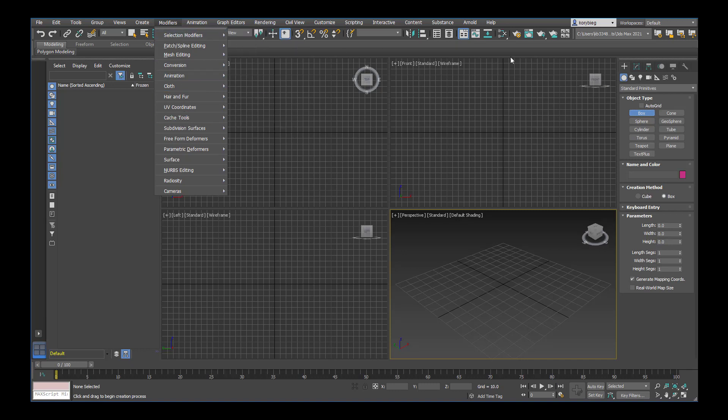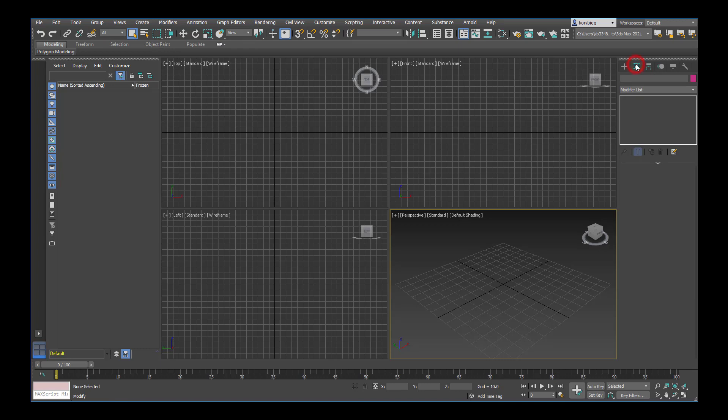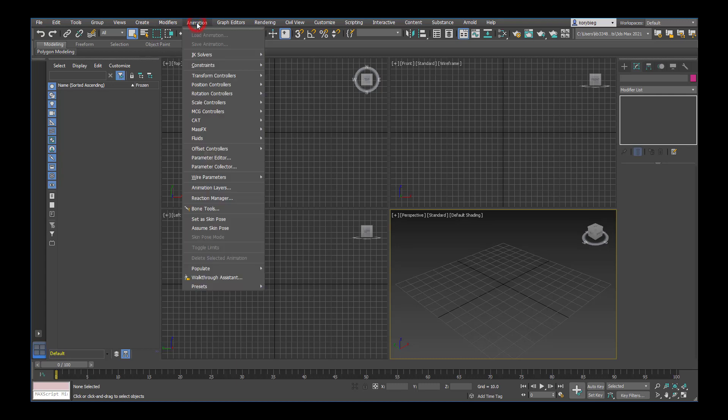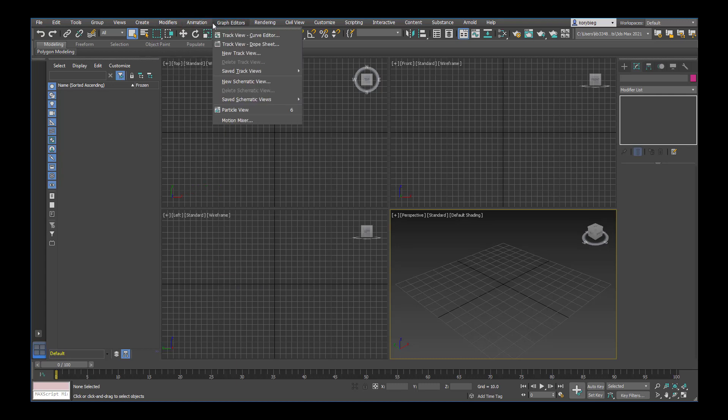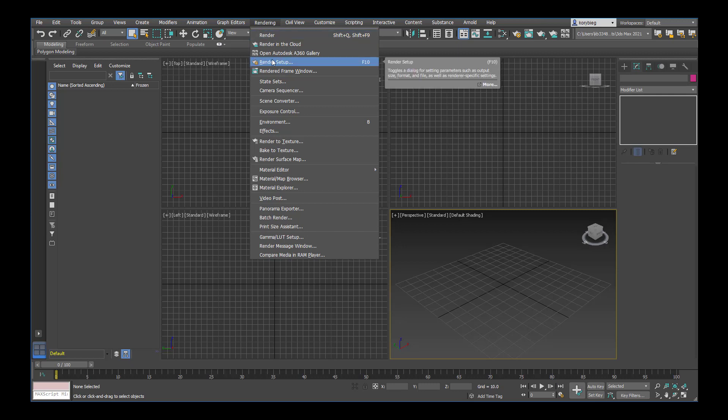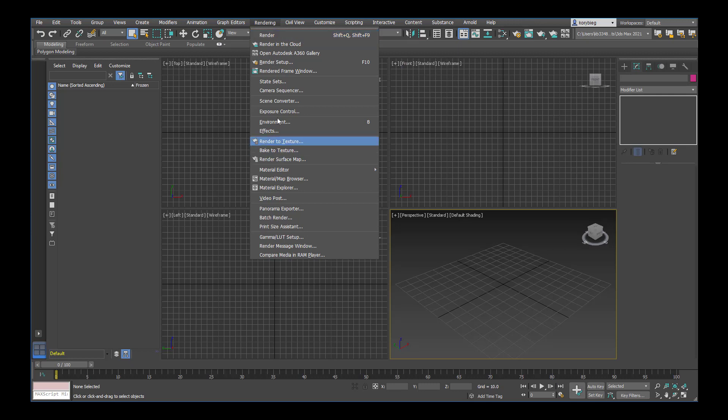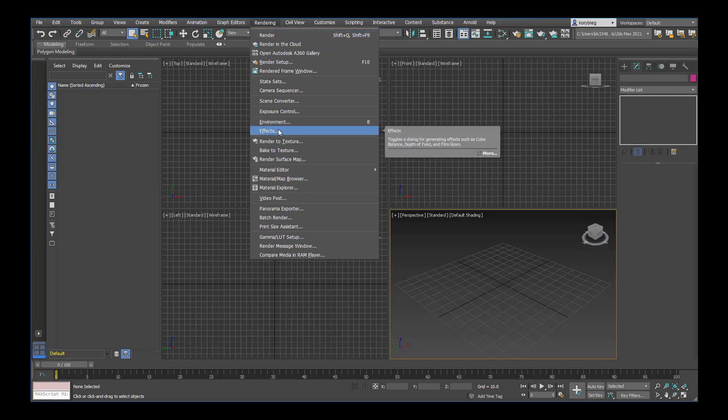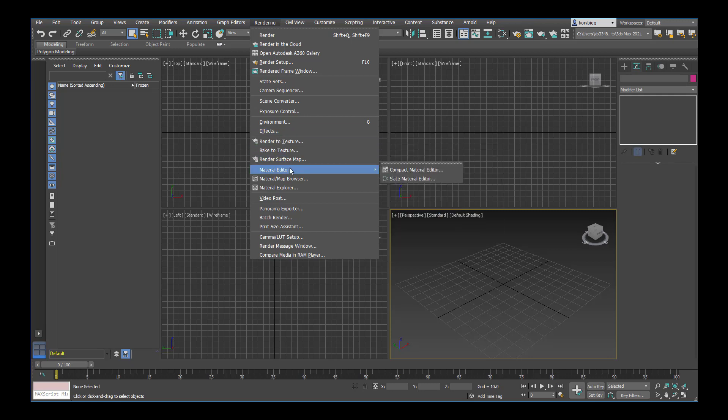Different object types within Max have different modifiers that you can apply to them. These modifiers are redundant. Over here in the command panel, this is the modify tab, and all your modifiers will show up there. Next you have animations and graph editors. If you start rendering, you can render directly from the rendering dropdown, open the render setup to change parameters, or change things like exposure control, environment and effects.